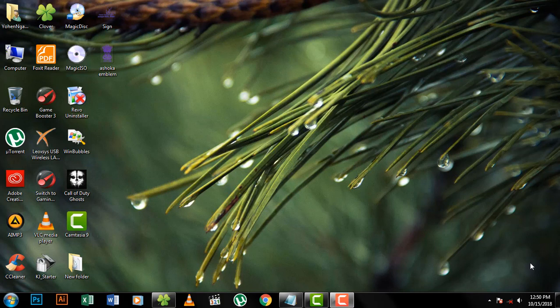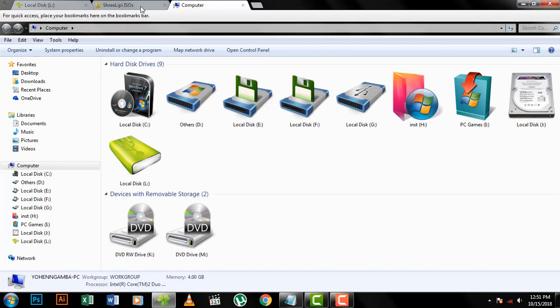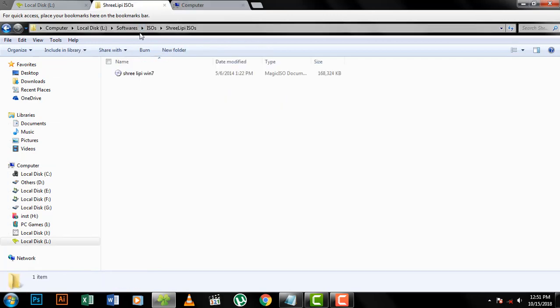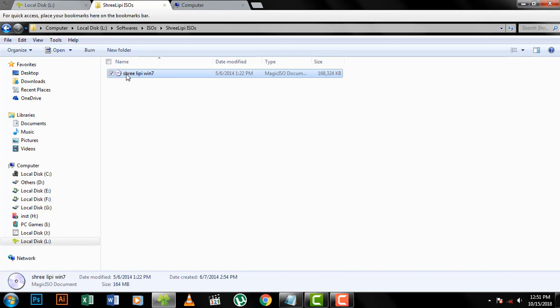If you have a new computer, you can use my computer to install, open, or download it.